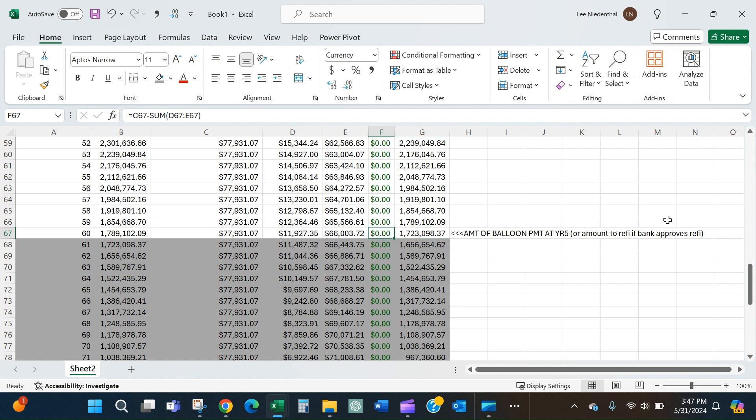So that is how you can calculate and understand better the terms of a loan proposal, especially if there is a balloon payment.